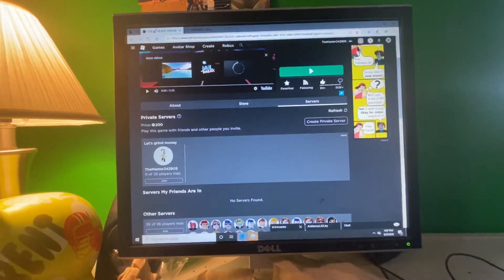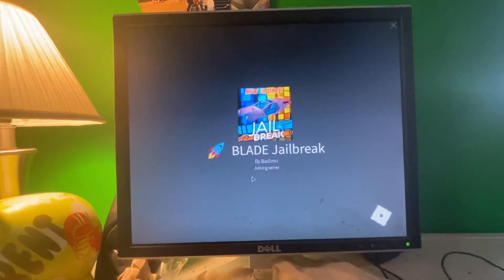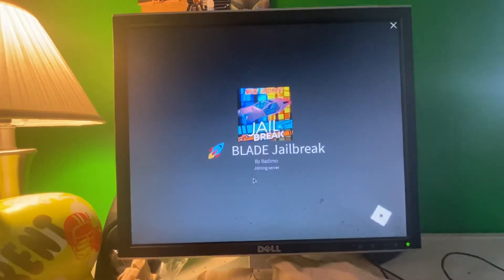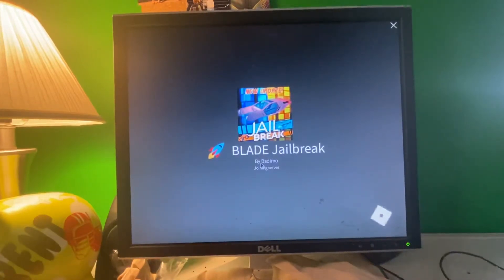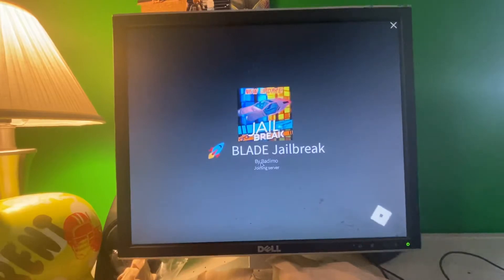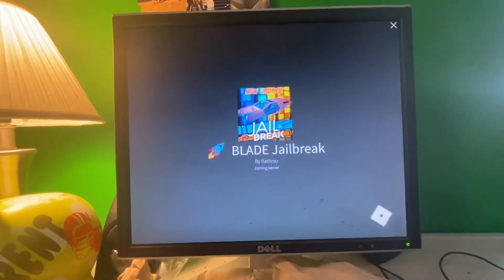And now I can buy the Blade in Jailbreak. Yeah, I'm gonna show you guys.